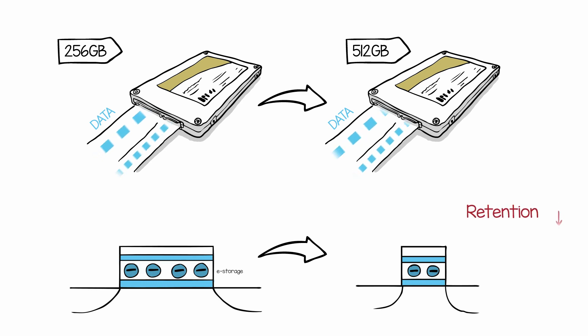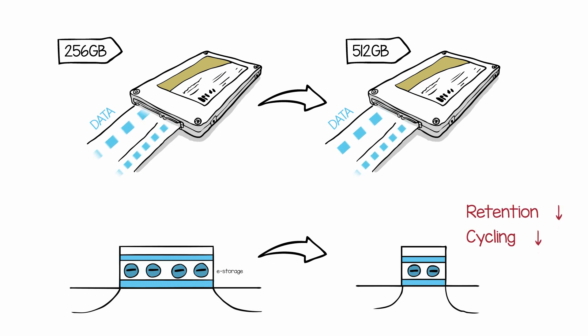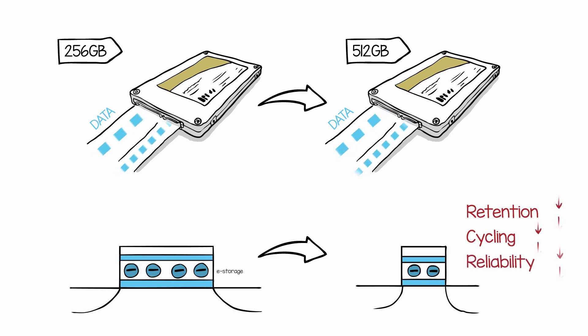With smaller flash memory cells, device performance and reliability are getting worse, and lifetime is getting shorter.